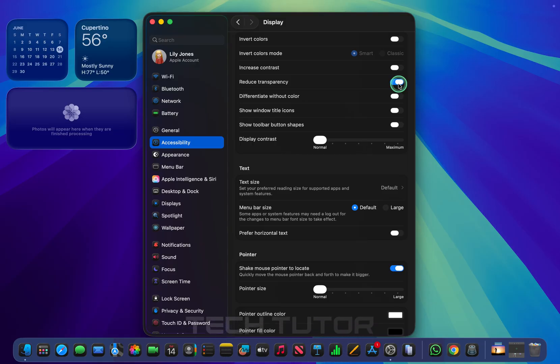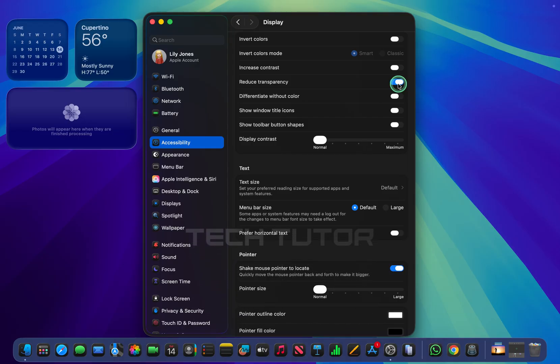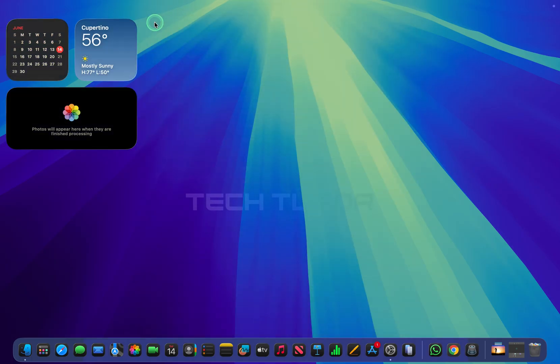So if you've been struggling with those glassy effects since updating your system, give this quick fix a try. It could transform your daily tasks into a more enjoyable experience.